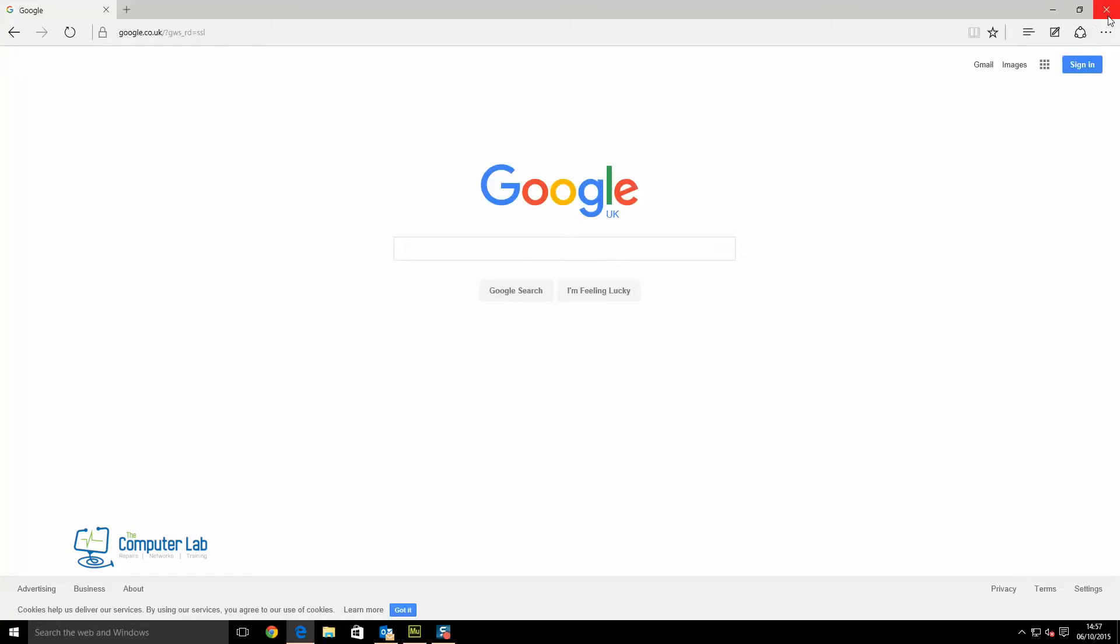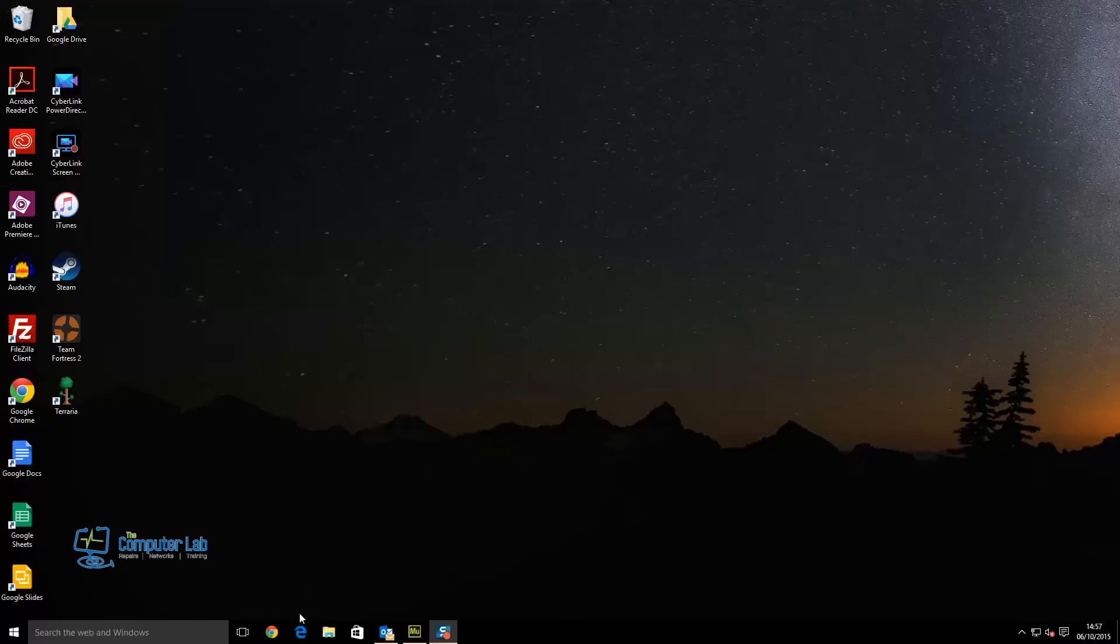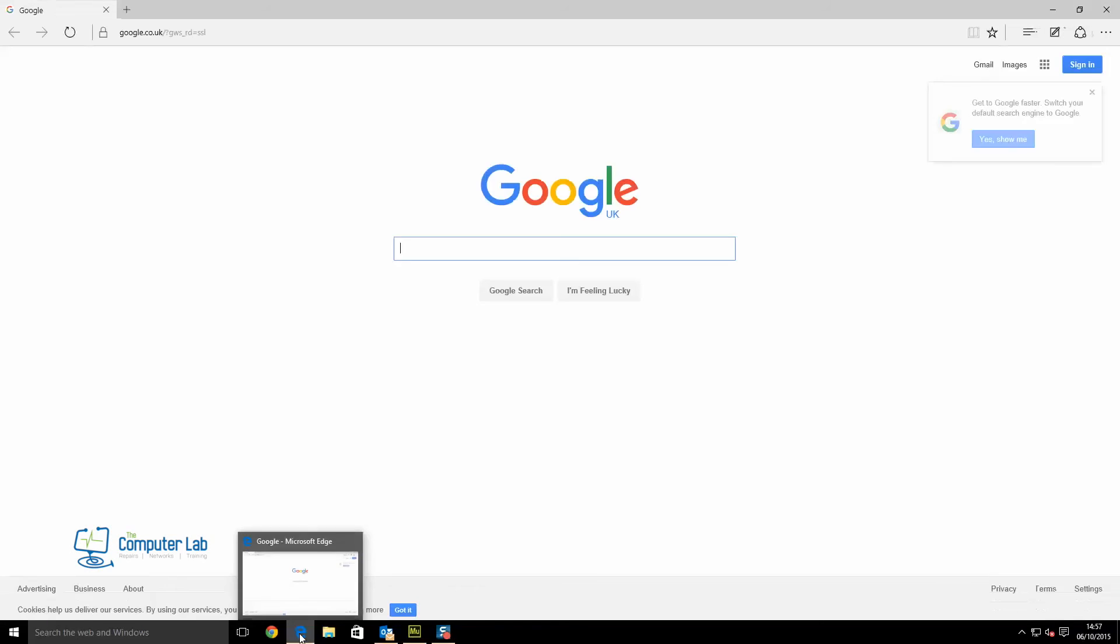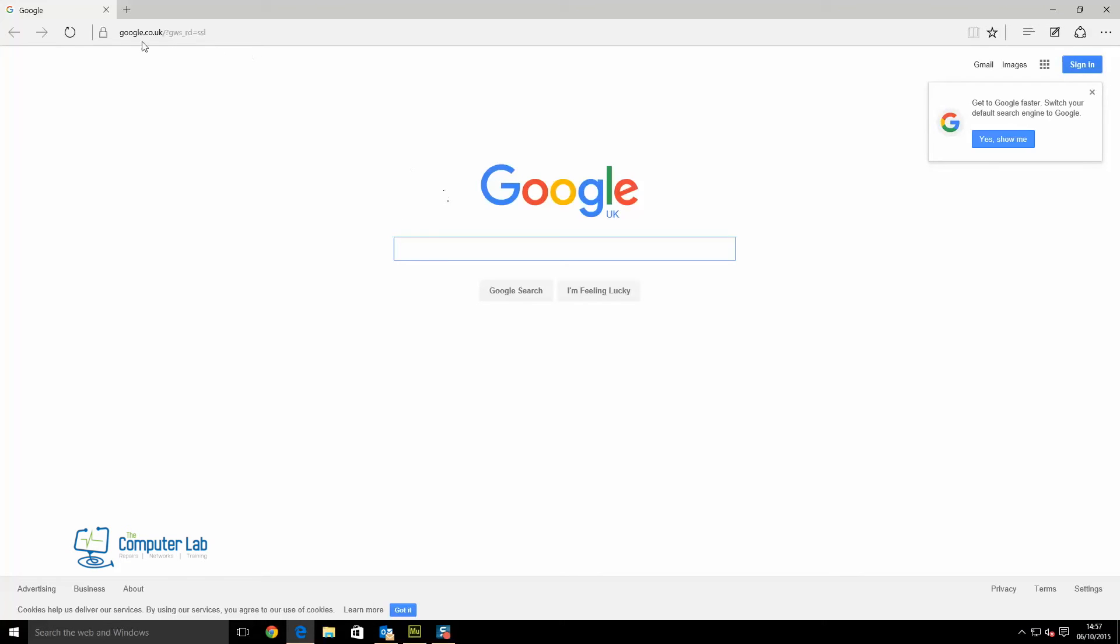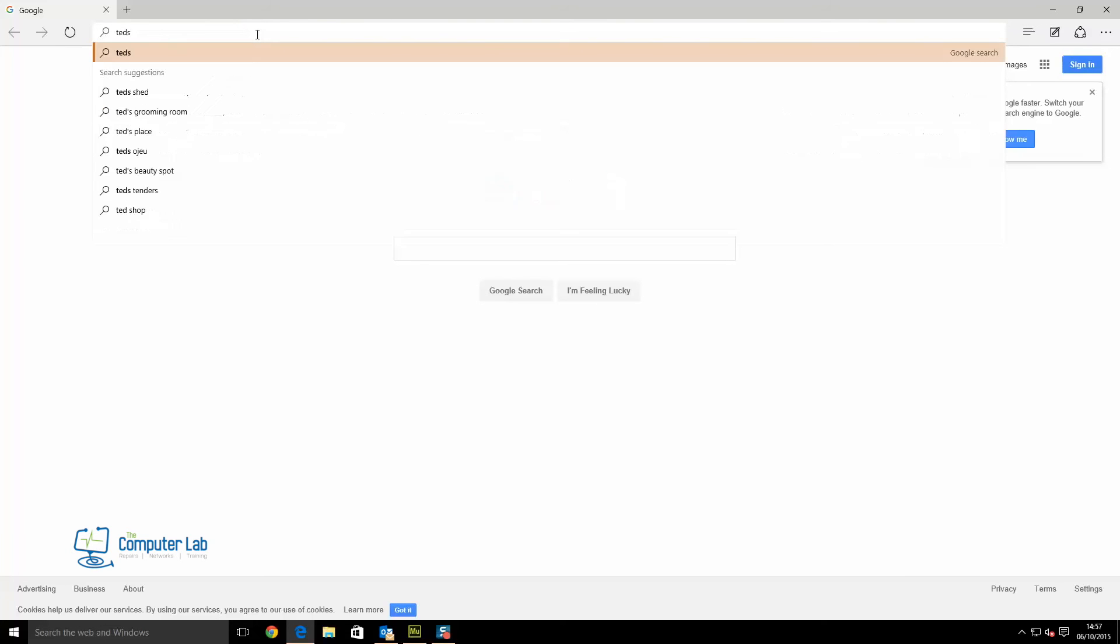Close the more actions and close the browser down so we can see if all our settings have worked. Open Microsoft Edge back up and there we go. The home page is now set to google.co.uk, as you can see in the top bar and on the page. If we do a search in the bar here, it searches Google.